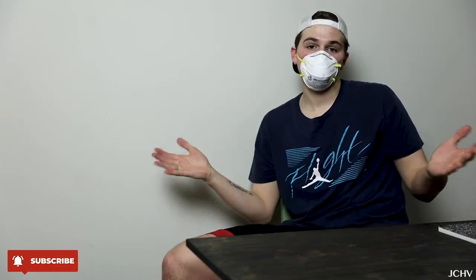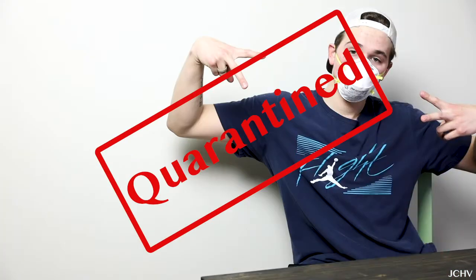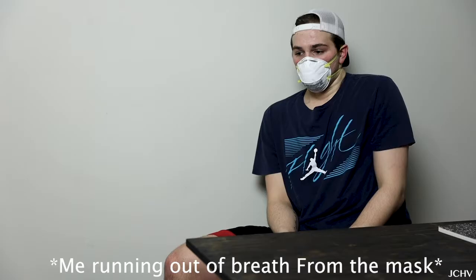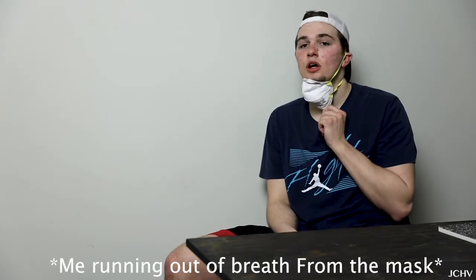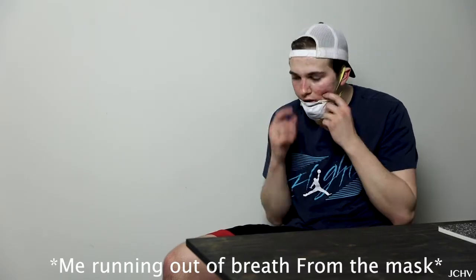What's up everybody and welcome back to JCH Visuals. If you're like me, you probably know the small thing called the coronavirus, and if you're also like me, you're probably quarantined from it. My job has allowed me to work from home due to the whole quarantine thing.